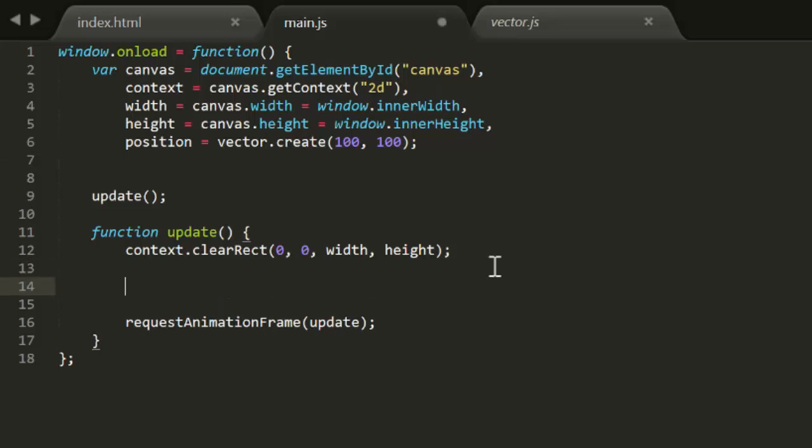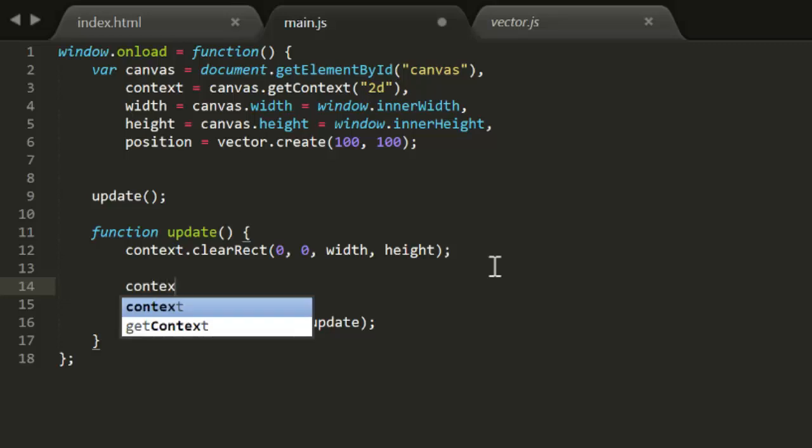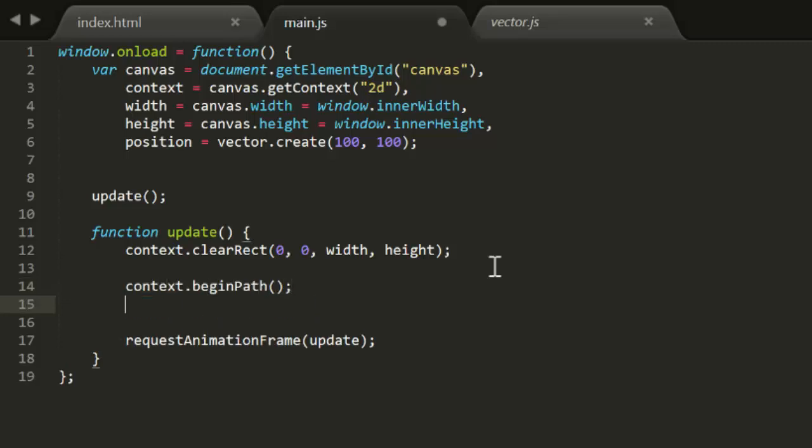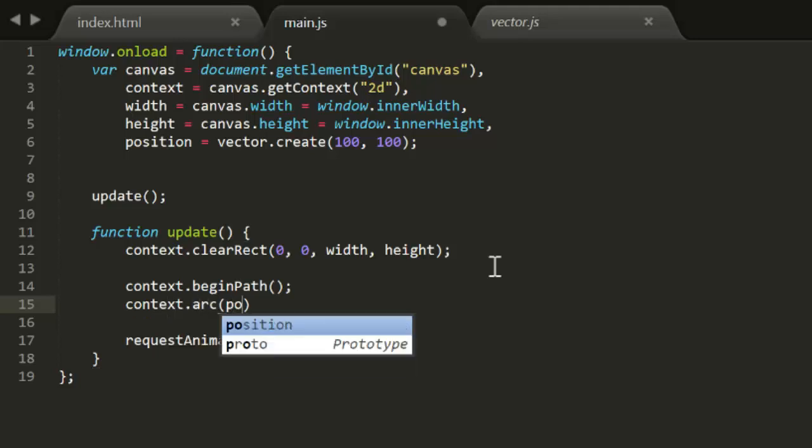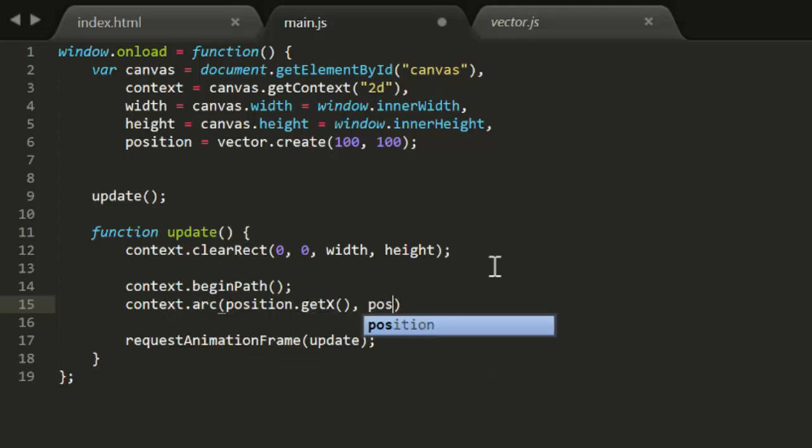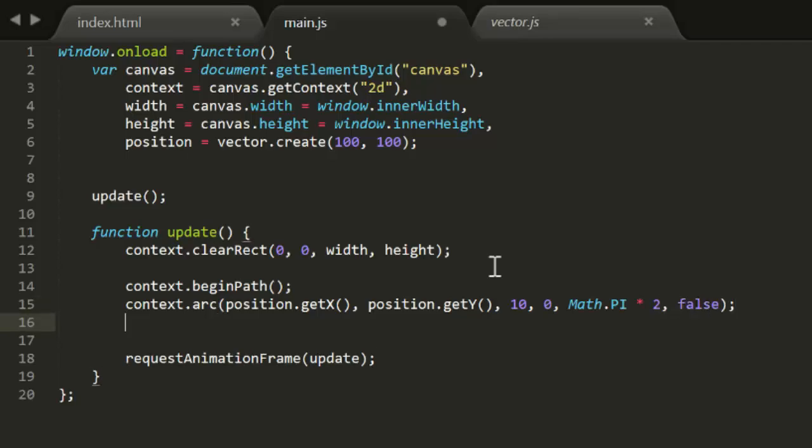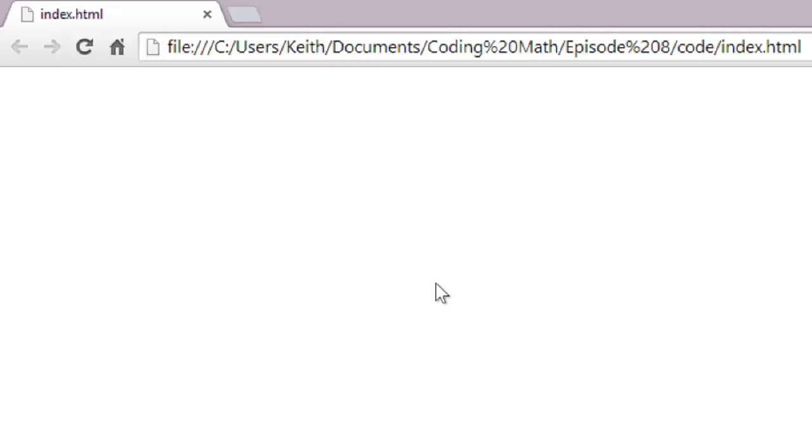Now in the update function, we can draw a circle at the location represented by this vector. So we begin fill, we then create an arc using get x and get y of position, and then we fill the path. Now we can test this in Chrome. And sure enough, we have a circle being drawn at position 100 100.